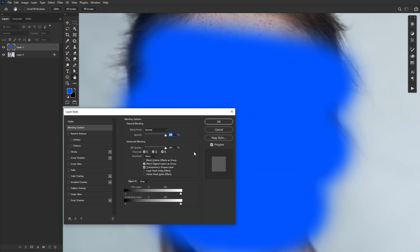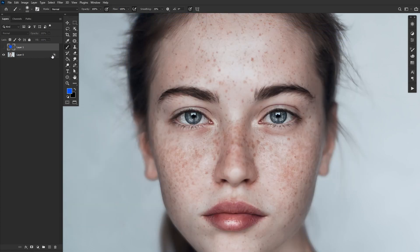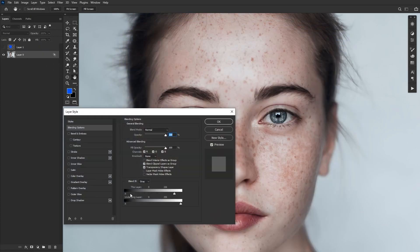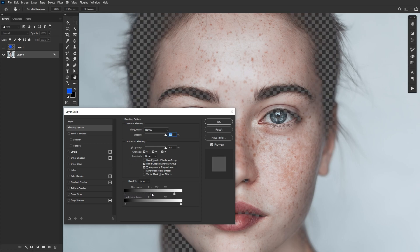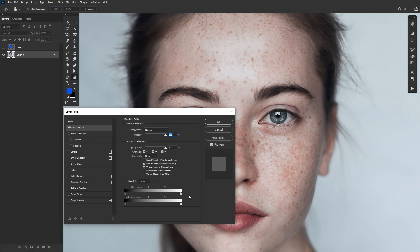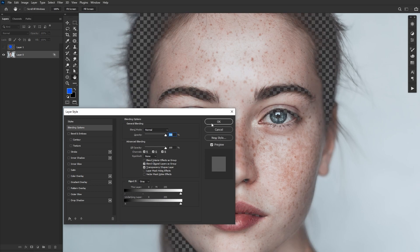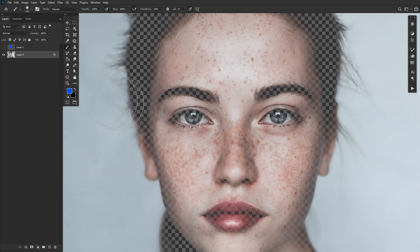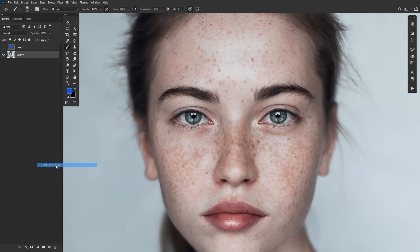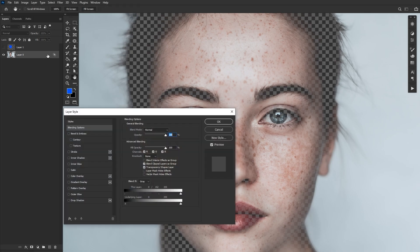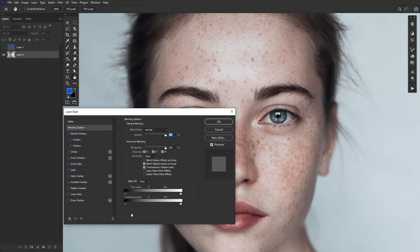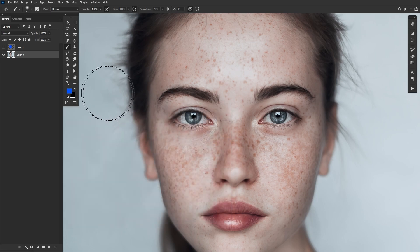What about the "this layer" slider? The concept is similar, only instead of looking at the underlying layer's value, it will blend the values on the image the Blend If is being applied to. You can always readjust the Blend If at any time by reopening the Layer Styles panel. If you ever want to remove your Blend If settings, you can right click and Clear Layer Style, which will also remove any other layer styles as well as reset the layer mode and opacity back to normal. The less drastic alternative is just going back into Blend If and resetting the sliders by hand.